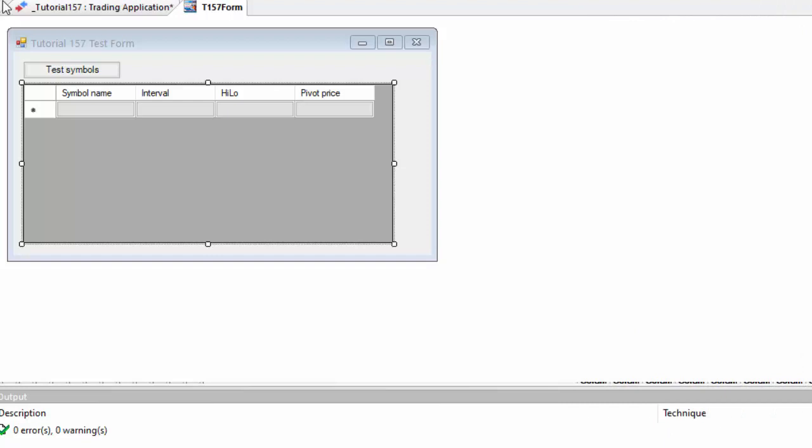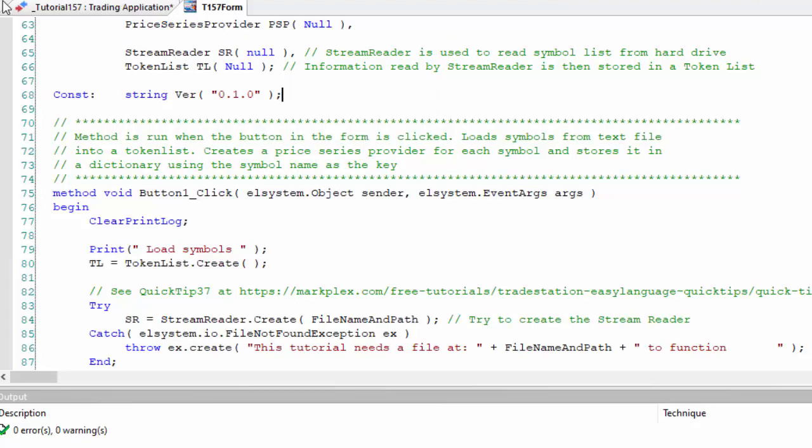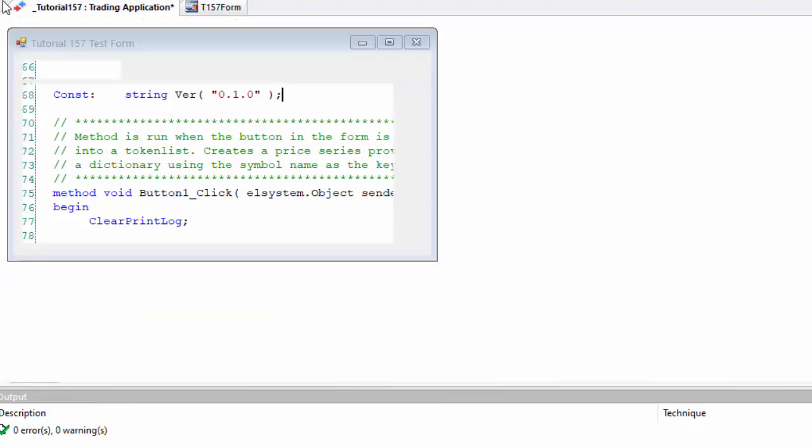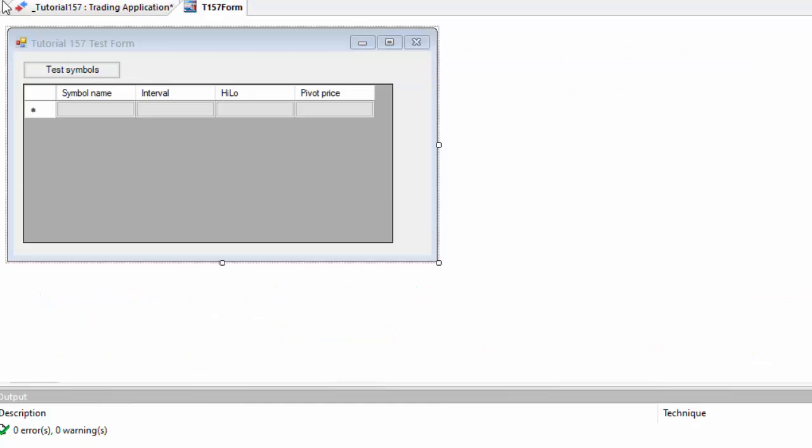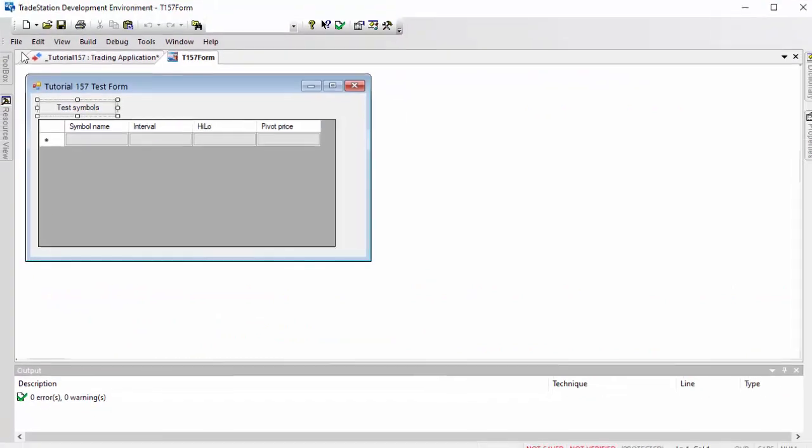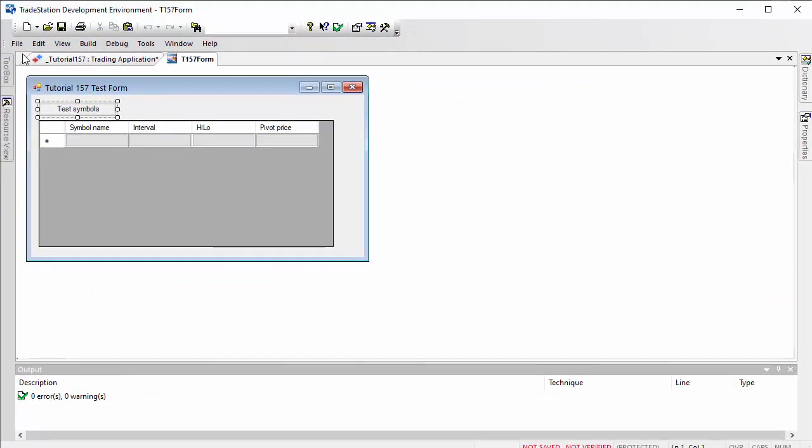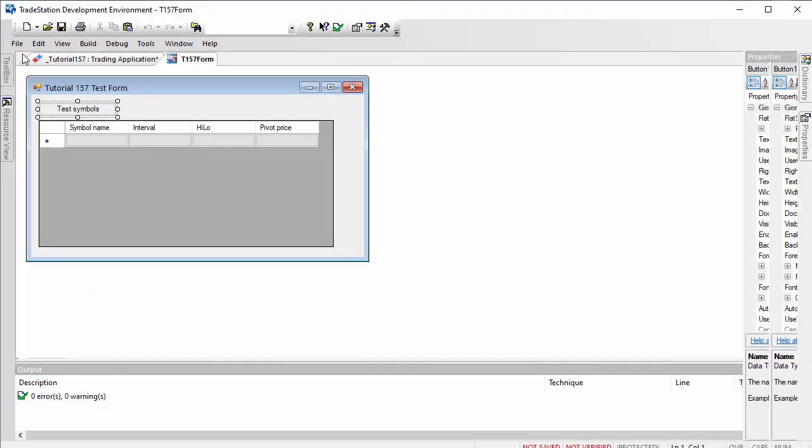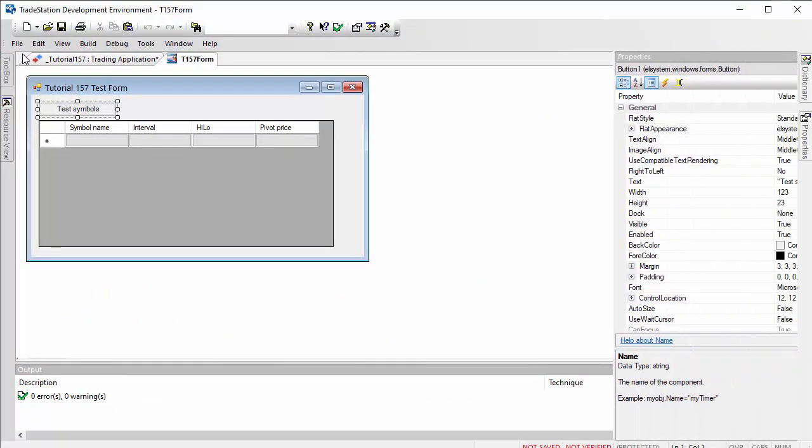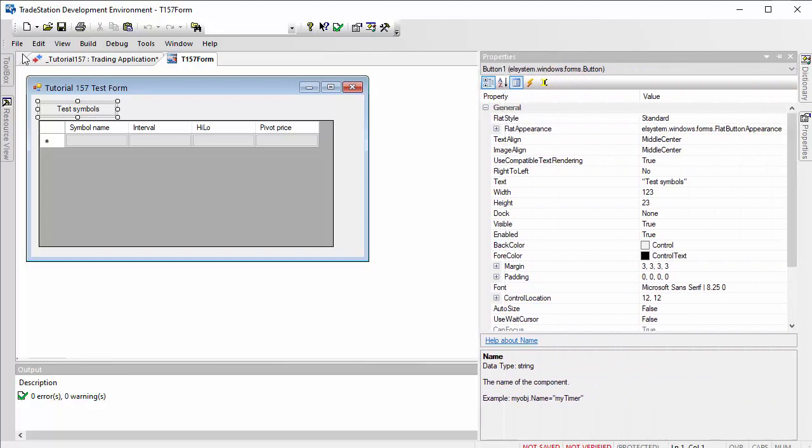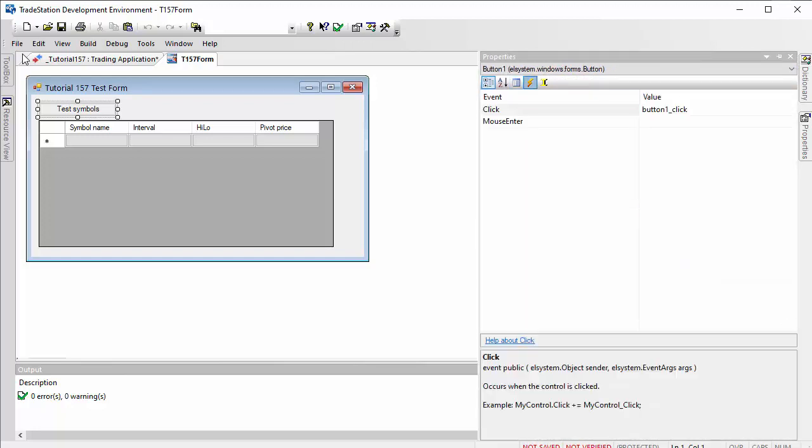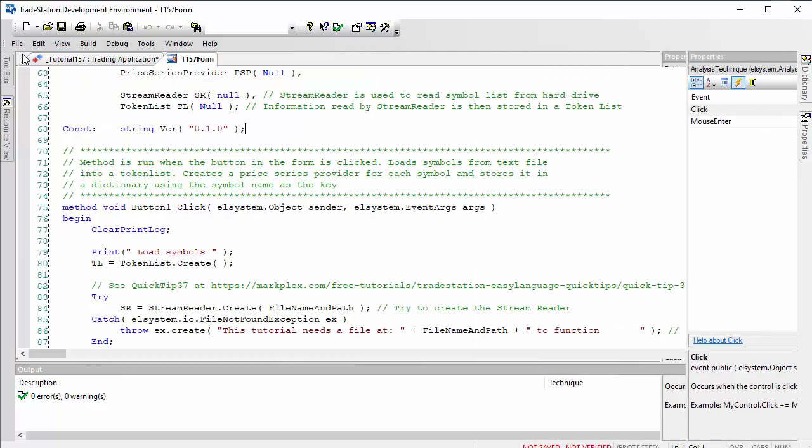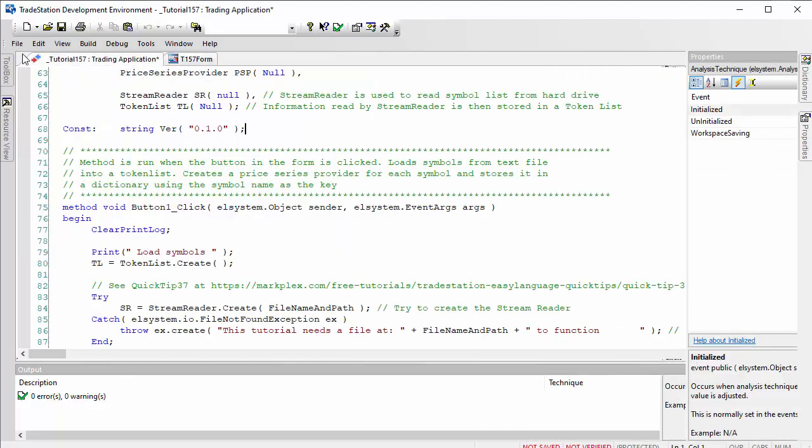Having done that, one final thing with the button: we want something to happen if we click the button. In this case, you would go to properties, then to events, and then double click here in the blank space next to click.